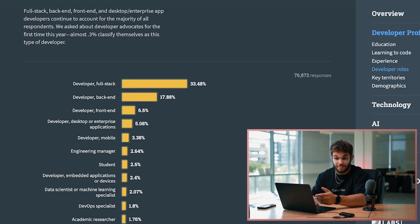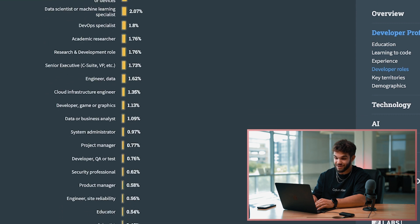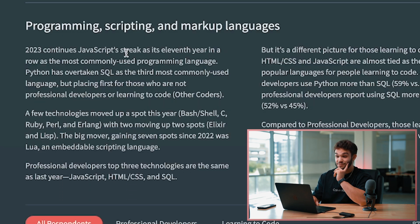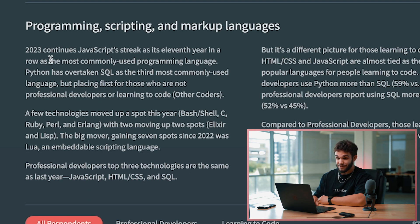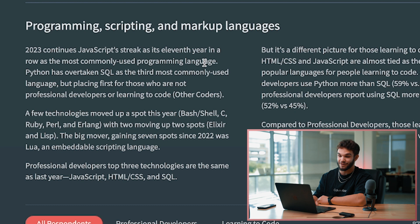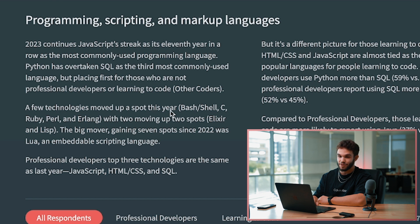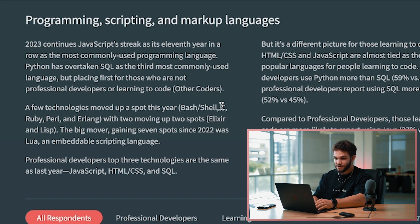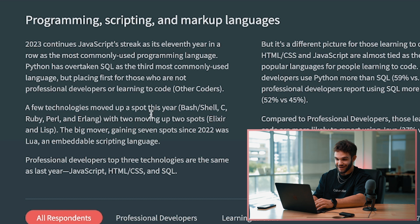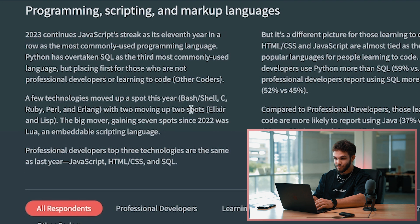JavaScript breaks its 11th year in a row as the most commonly used programming language. Python has overtaken SQL as the third most commonly used language. Few technologies have moved up the spot this year - Bash, Shell, C, Ruby, Perl, and Erlang. Big mover gaining seven spots since 2022 was Lua.